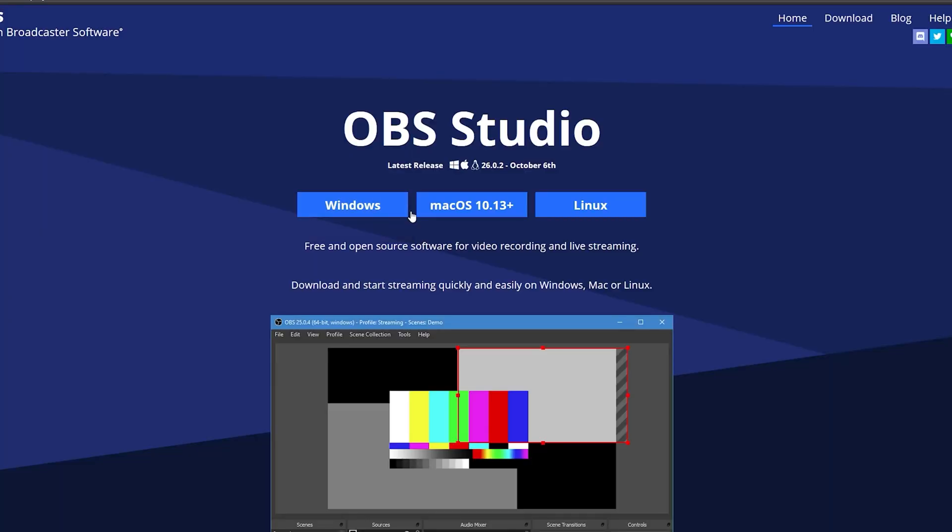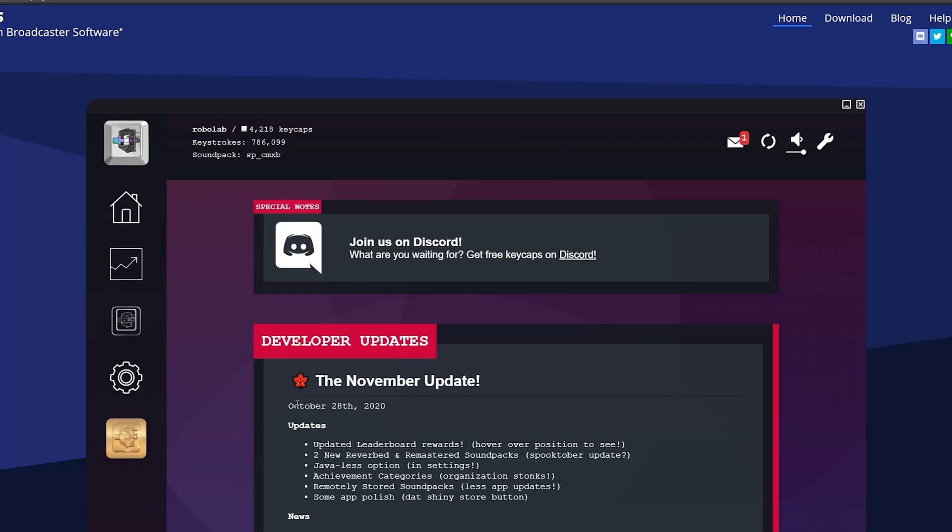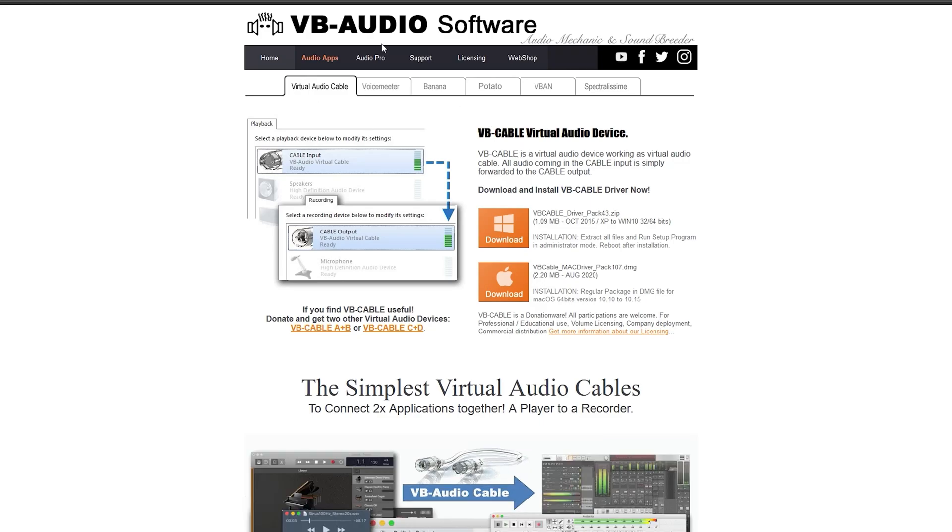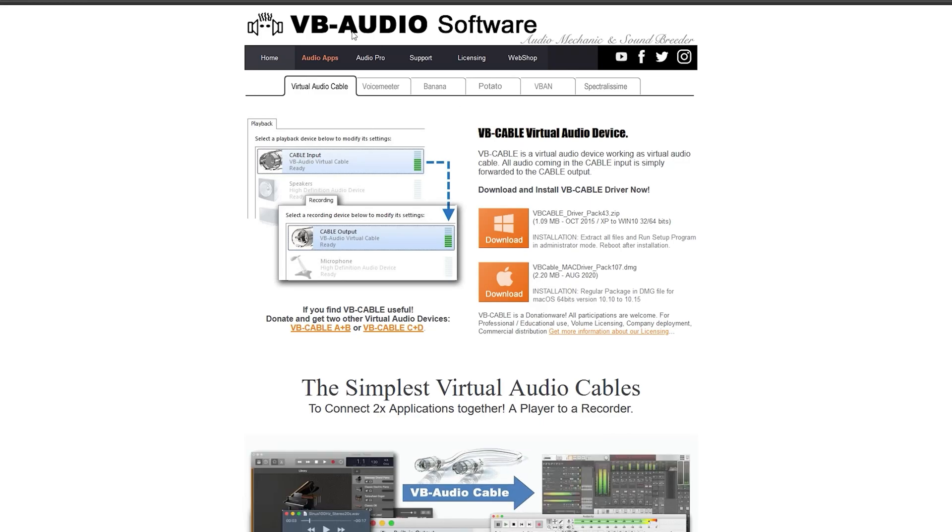First, download OBS, obviously. Then, download MechaKeyz if you haven't already for some weird reason. Then, download VB Cable from VB Audio.